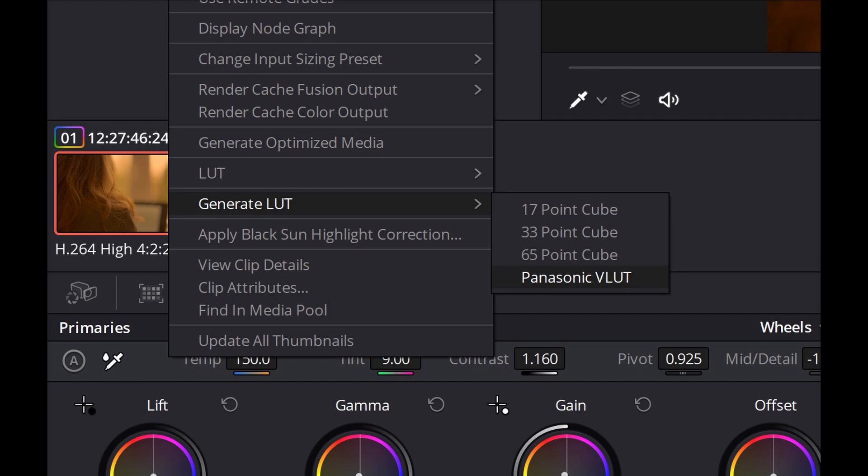Also at this stage you can create a 3D cube file that you can use as a LUT for grading the final footage in your software. For this select either 33 point cube or 65 point cube. If you aren't sure which to use go for the 33 point option.